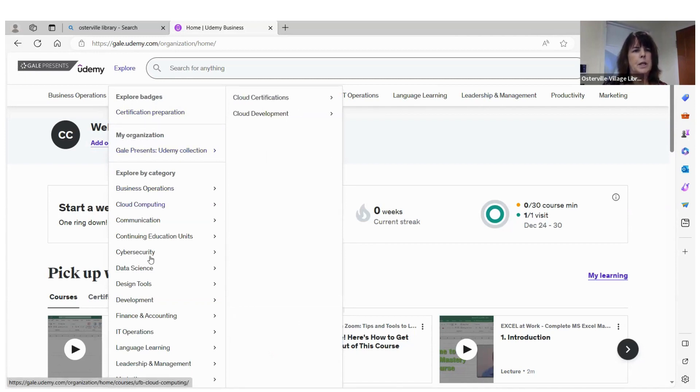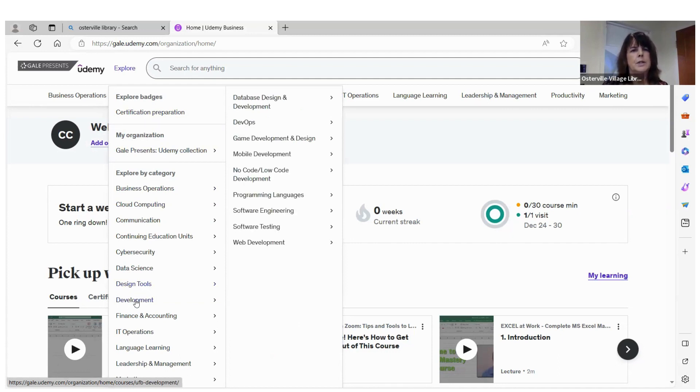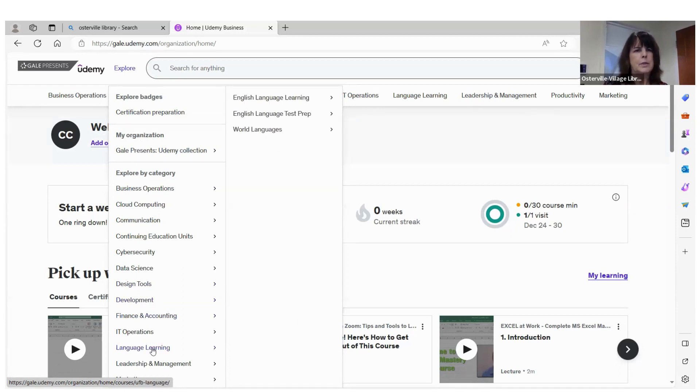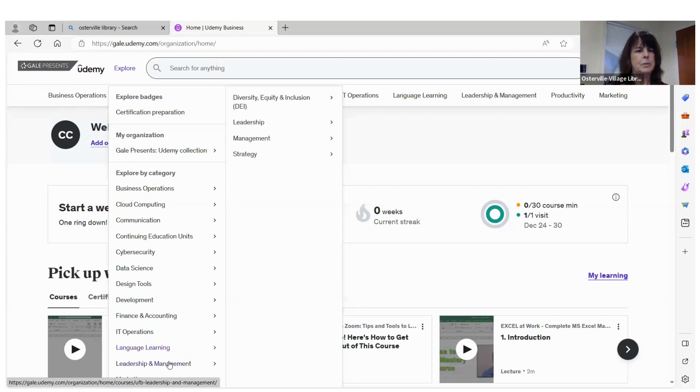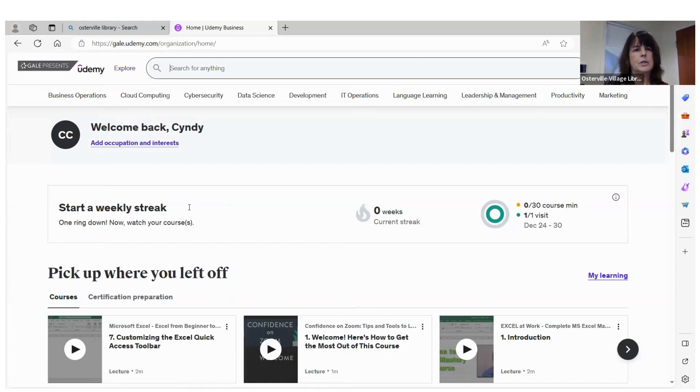Like design, you've got 3D, animation, Photoshop, development is like all the web development and software, language learning. There's so many different classes, leadership and management. So you can just scroll down and see something that looks interesting to you. But I'm just going to give you a couple examples here.